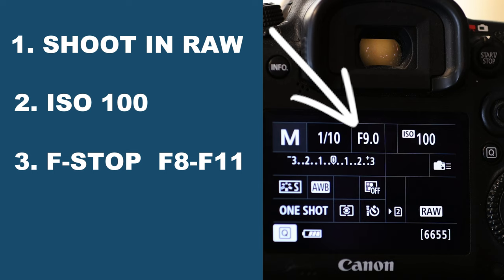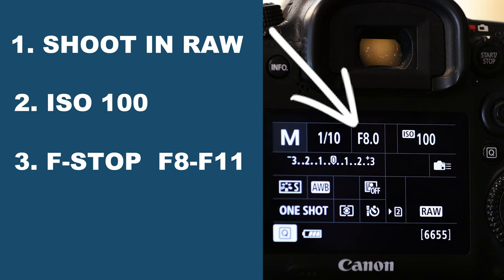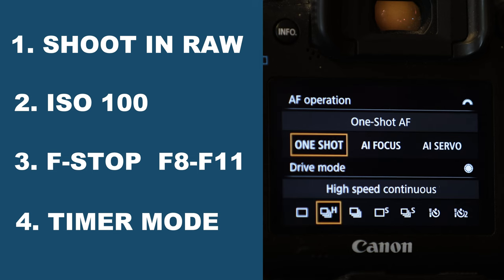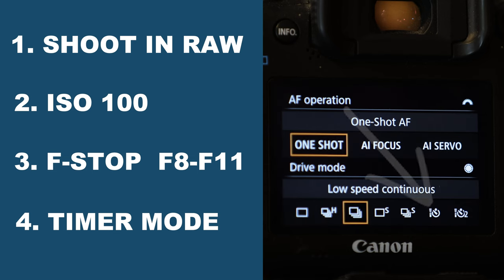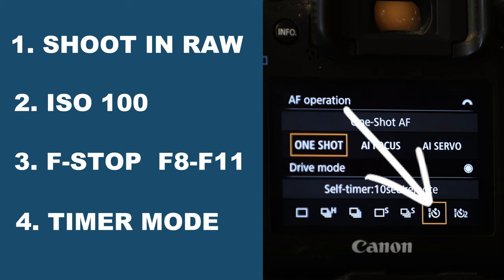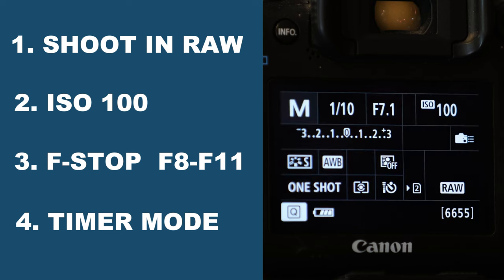What that does is it just ensures that everything is crystal clear and completely in focus. Another important setting that you need to remember is shooting with the timer mode on. What that does is just make sure that there is no shake or vibration when the picture is being taken.